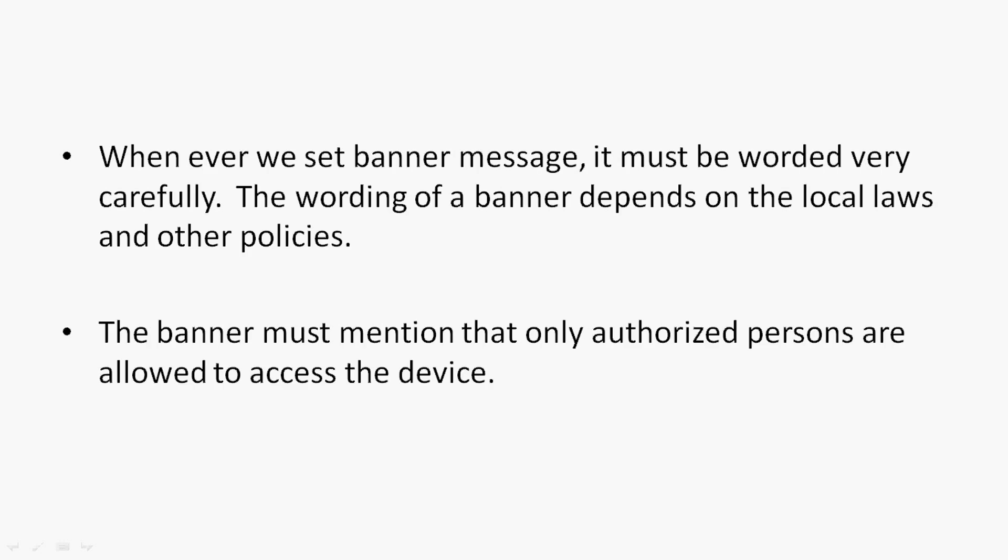Whenever we set a banner message, it must be worded very carefully. The wording of a banner depends on the local laws and other policies. The banner must mention that only authorized persons are allowed to access the device.